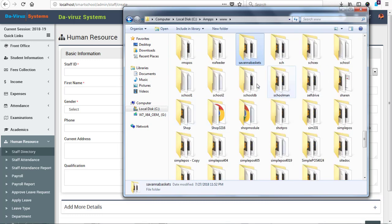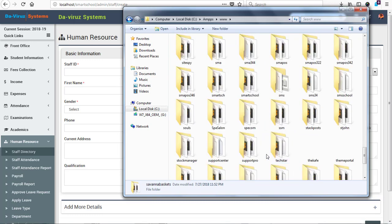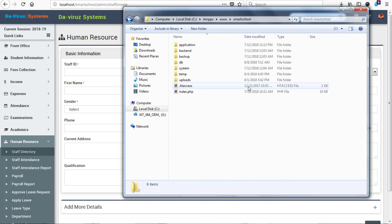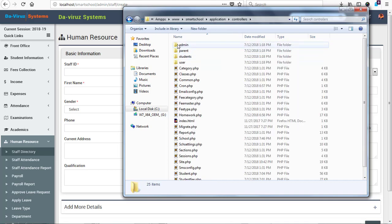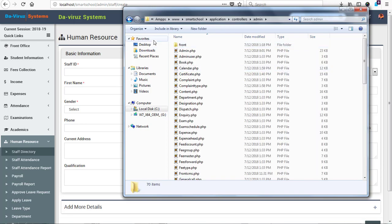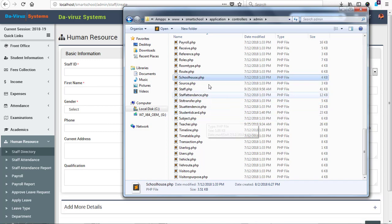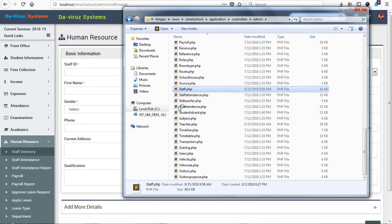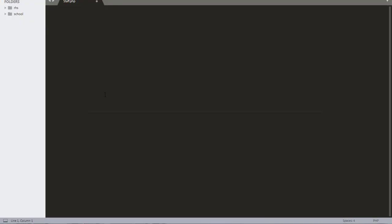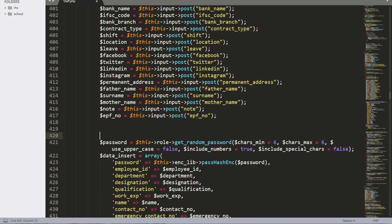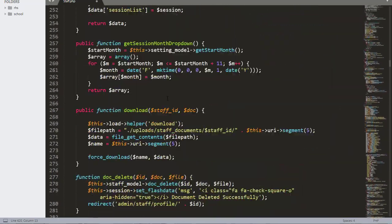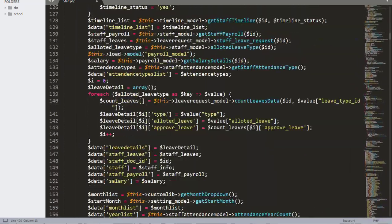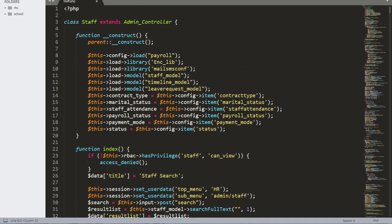Let's go to localhost on drive C, then come to XAMPP, then WWW, then look for Smart School. Now let's go to Applications, then Controller, then look for Admin. Under Admin, we look for Staff. In the Staff file, we look for the Create function.